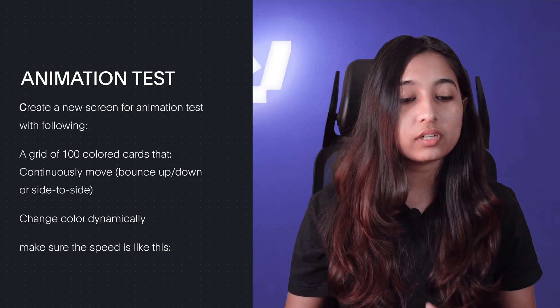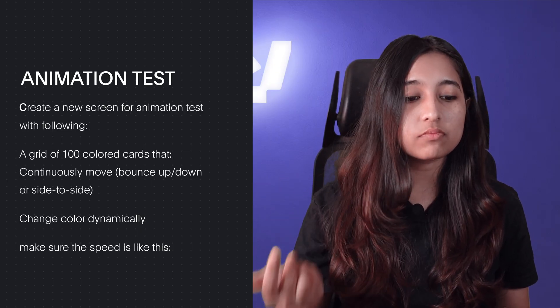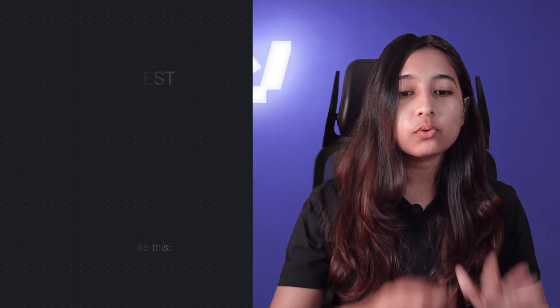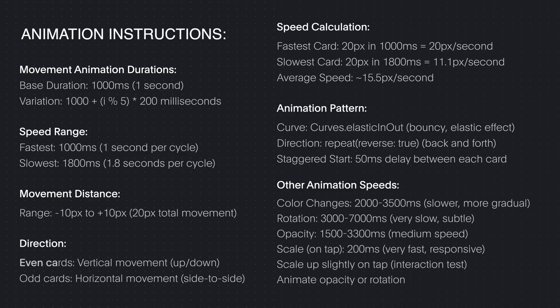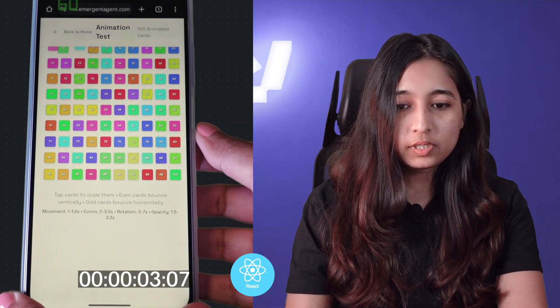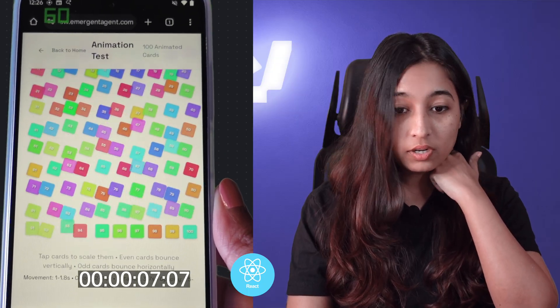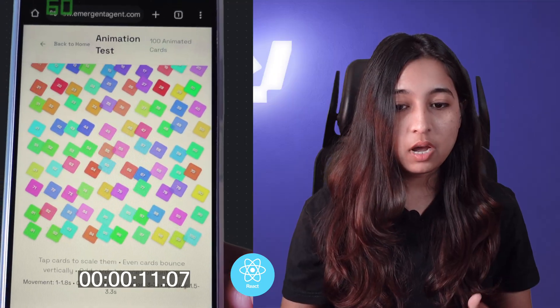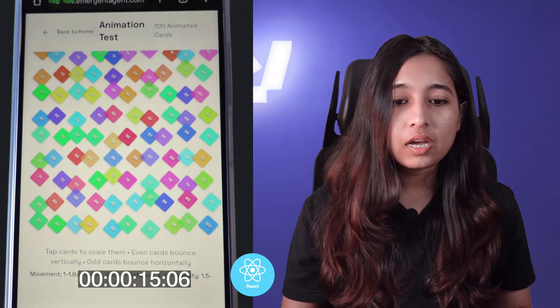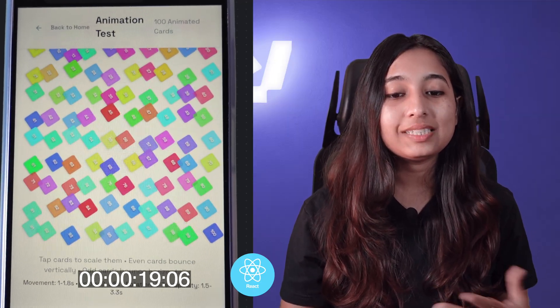The next test is the animations test, where we asked it to create a grid of 100 colored cards that continuously move either up, down, or side to side, and also change color dynamically. We also gave animation instructions for speed, movement, and some formulas. The React animation test looks good as it follows the instructions for vertical and horizontal movement, but it did not follow the rotational instructions — I don't see any rotation happening. This took only two prompts to get to this state.